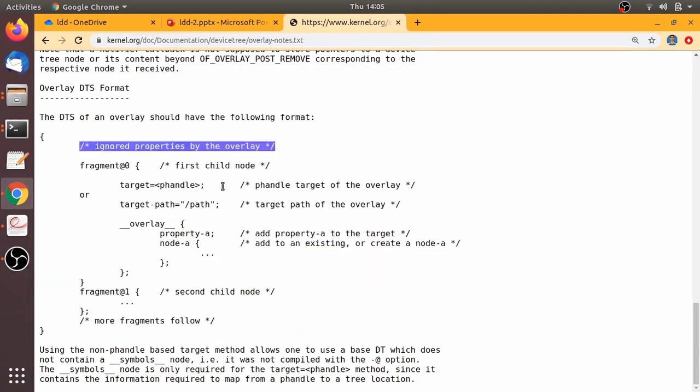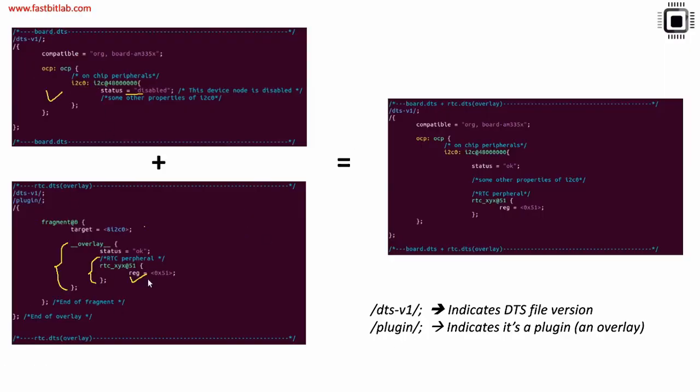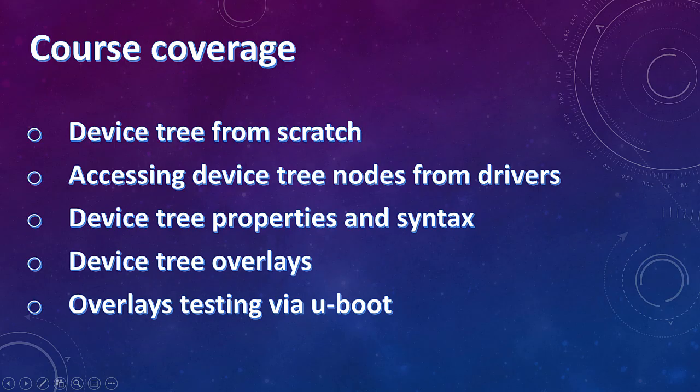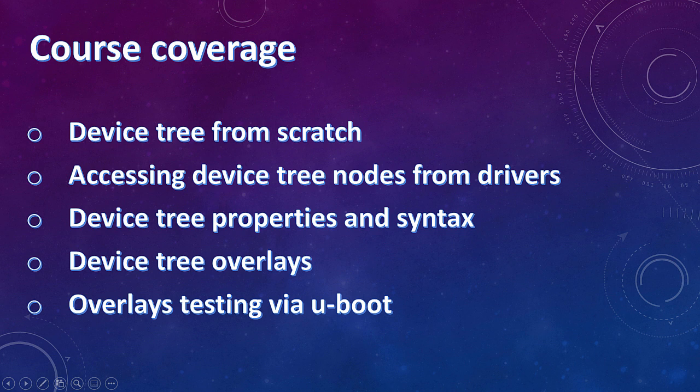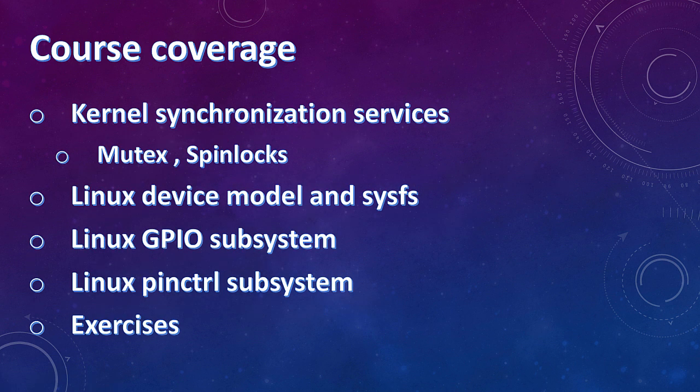For most of the exercises, we use device trees to instantiate the devices and I will also show you how you can test your device tree changes and overlays on the BeagleBone Black hardware.